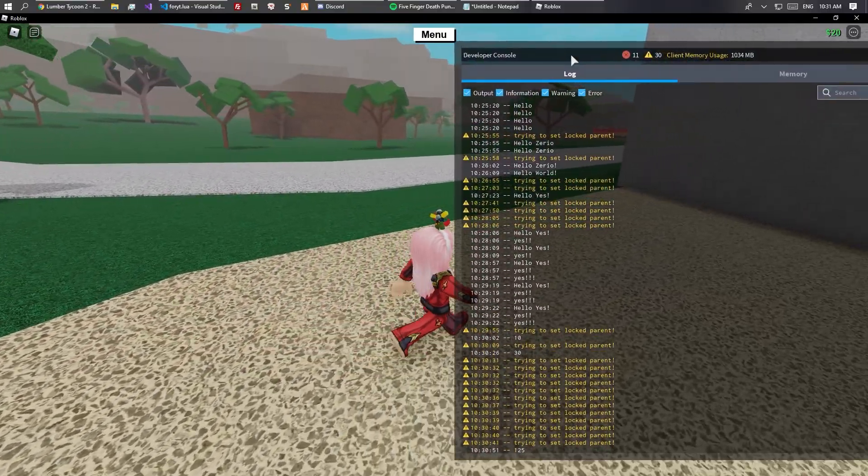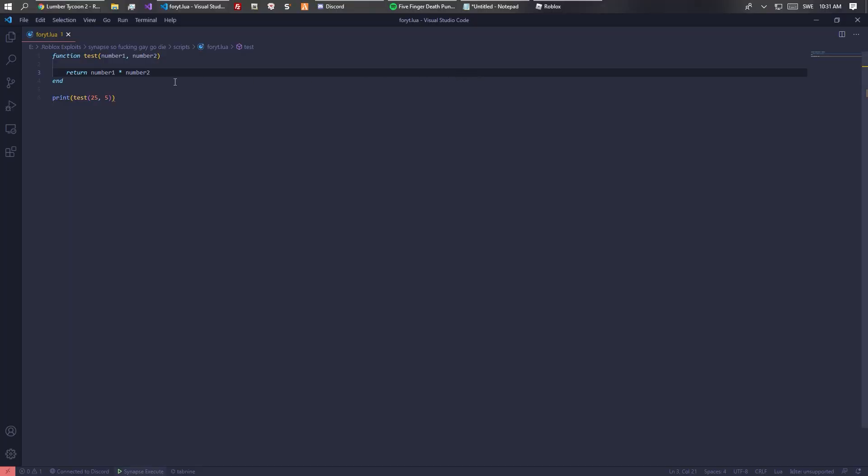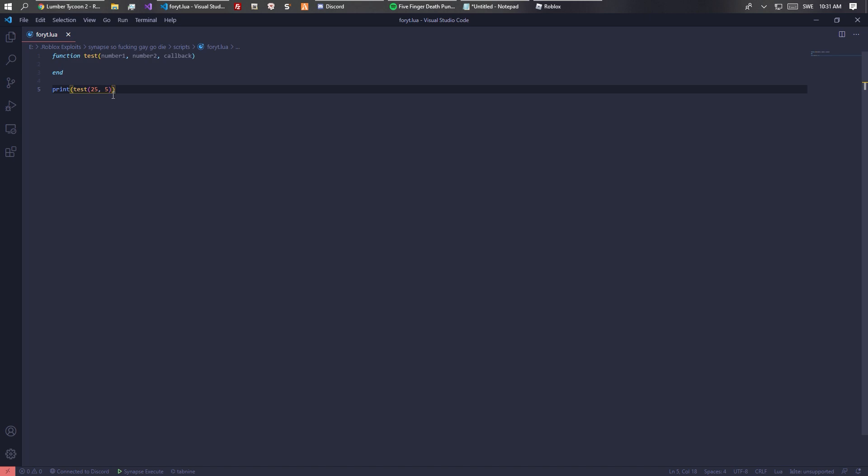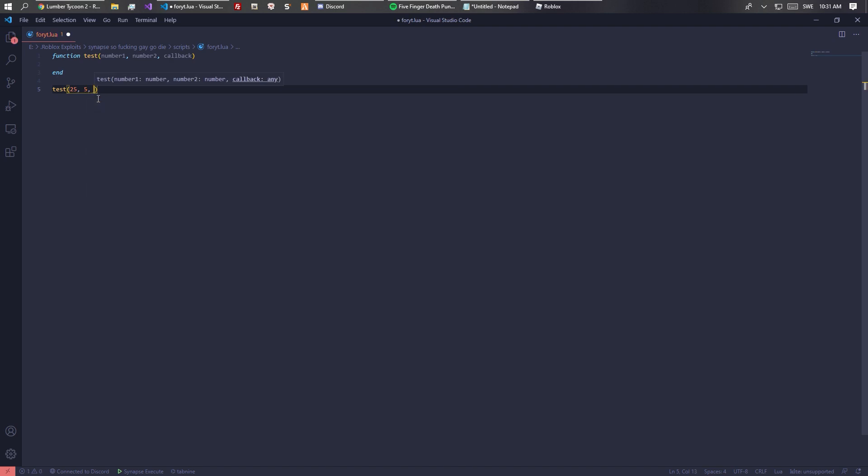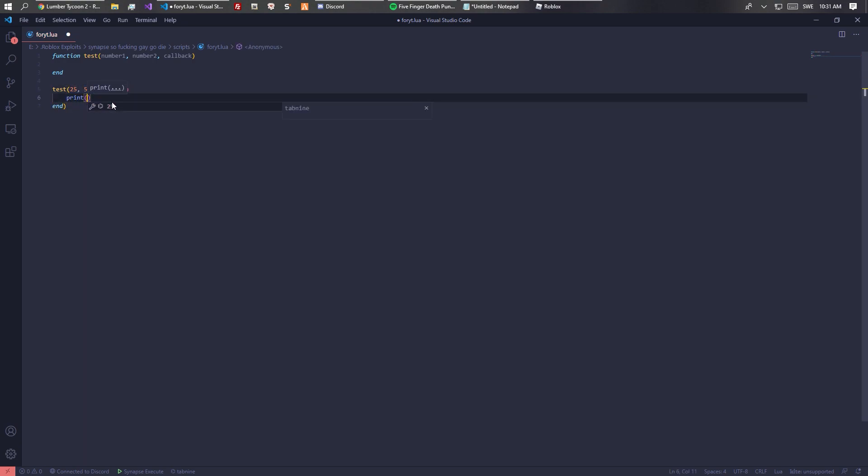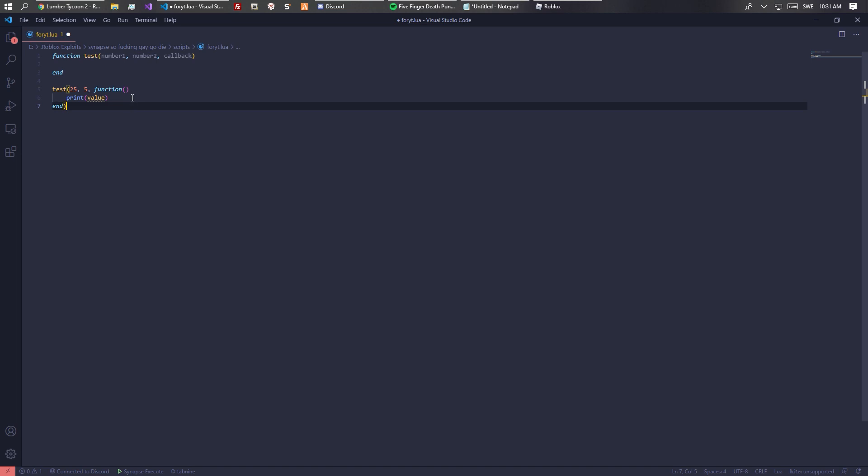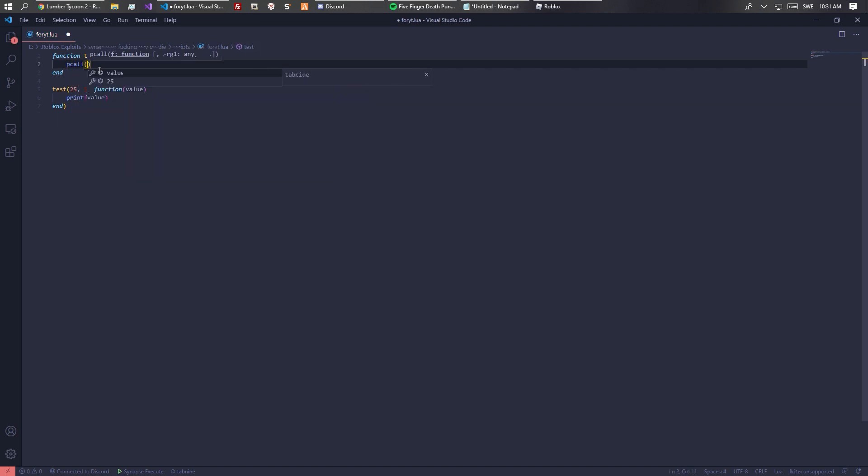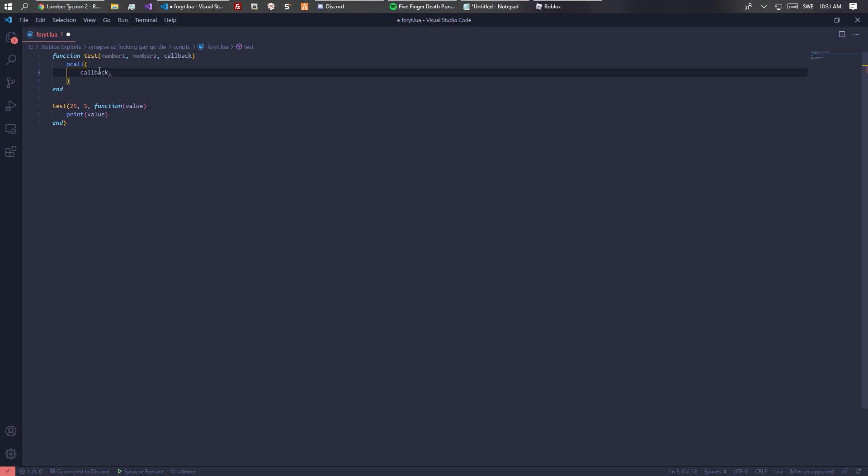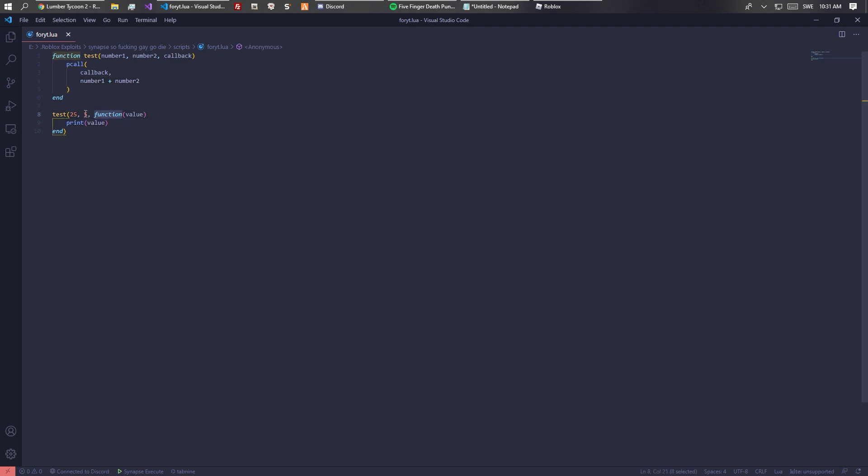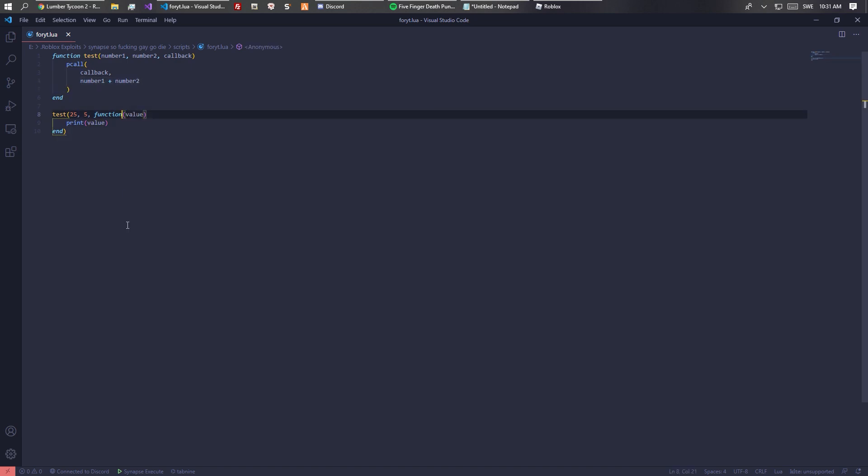I'll cover callbacks quite quick. Instead of returning it we can have a callback. This is what nearly all UU libraries do. We have our test function, then we also have a callback which will be our function, and this function will get triggered and print value. If you've ever used a UU library you'll probably recognize this. We want to pcall callback, number one plus number two. This triggers the callback function which is this function, and then this function prints the value. You can see that it prints 30 because 25 plus 5 is 30.